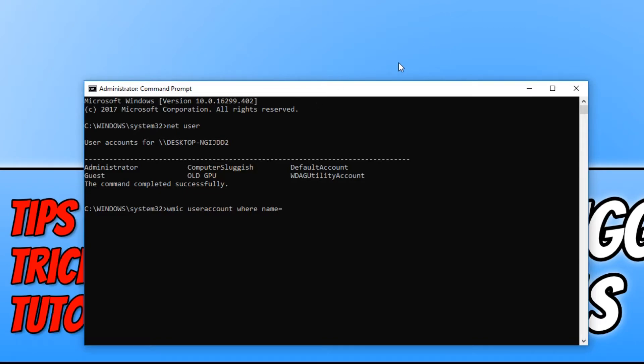Now you need to type an apostrophe, then type in administrator, and then another apostrophe.